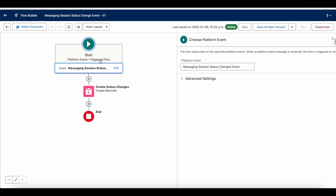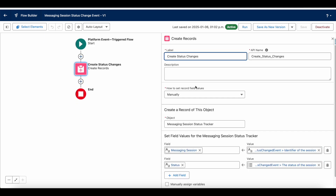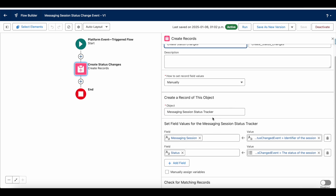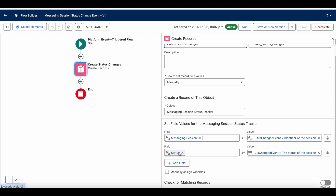Whenever this event is triggered, I am invoking this platform event triggered flow. In the flow I am using the Create Records element to create a Messaging Session Status Tracker record. From the standard platform event I am getting the session identifier and setting the status — both are custom fields on the Messaging Session Status Tracker custom object.